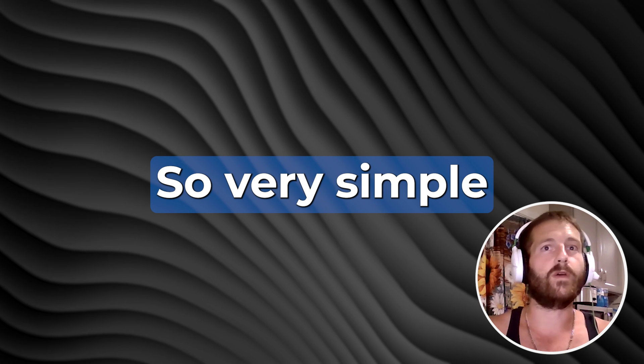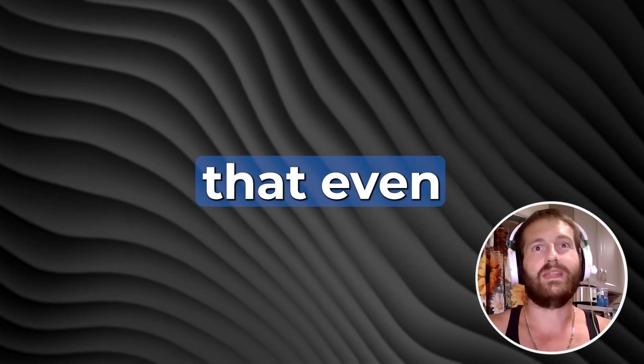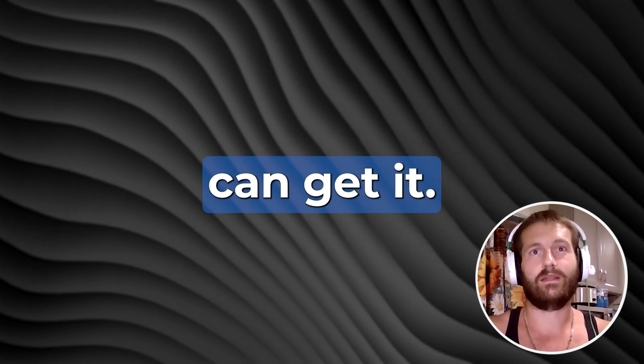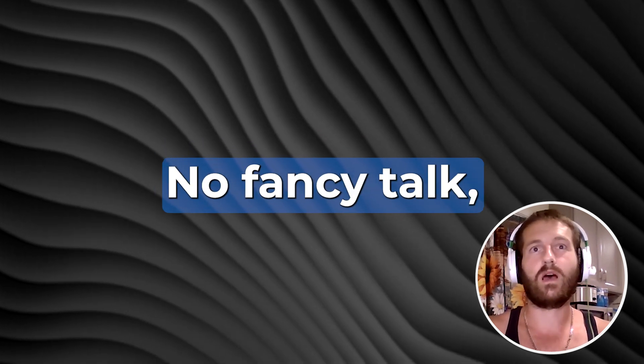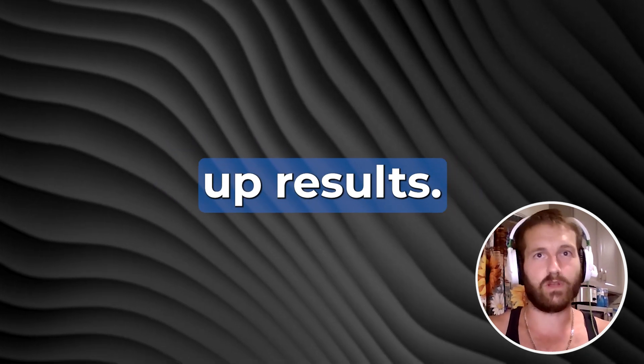And all the other social media. So I'm going to break it down here very simple that even your kids can get it. No fancy talk, just straight up results.